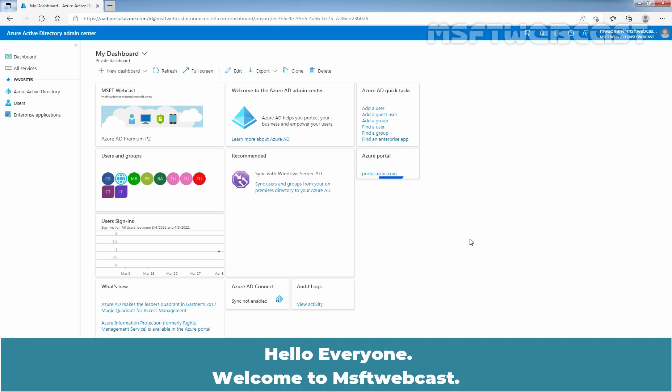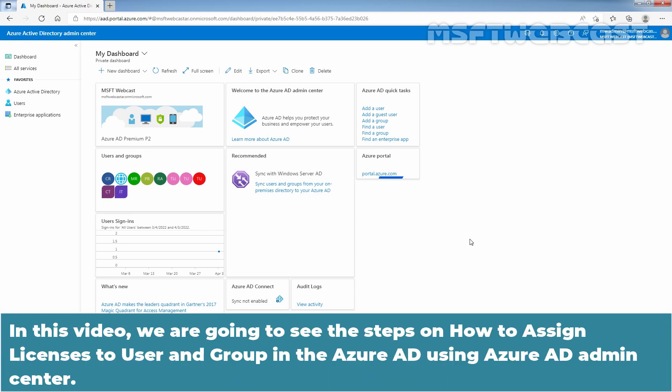Hello everyone. Welcome to MSFT Webcast. In this video, we are going to see the steps on how to assign licenses to user and group in the Azure Active Directory using Azure Active Directory Admin Center.